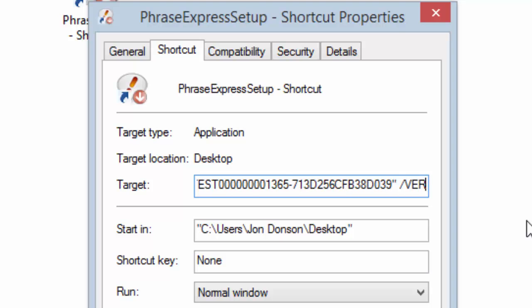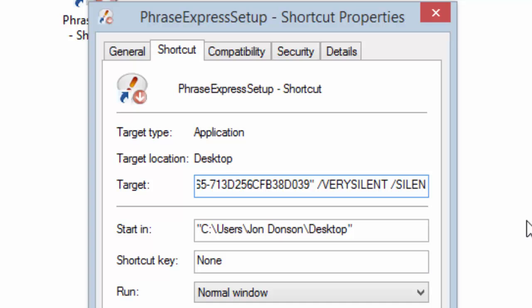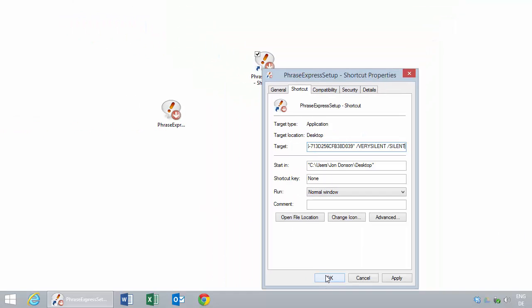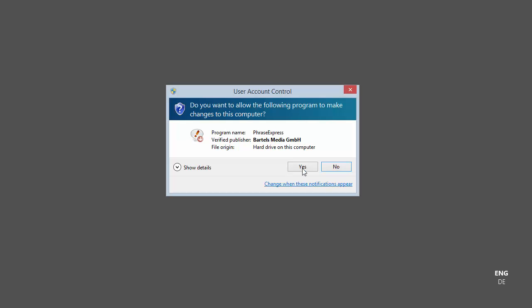If you don't want to have any message boxes, you would need to enter '--very-silent' and '--silent'. Together with these command line parameters, the installation should be performed. Of course, you have the UAC dialog, so you would need to configure the computer if you want to go without it.